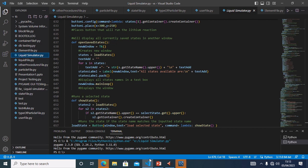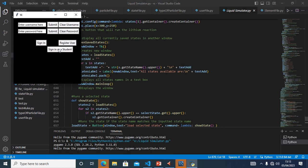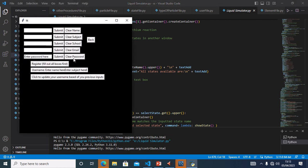Test 7A is to test if the username is dependent on the name, subject and school. To test this I will register a user — I will enter 'James' as the name, 'computing' as the subject and 'Attleboro' as the school. I will submit these three and click to update my username. This is the username.